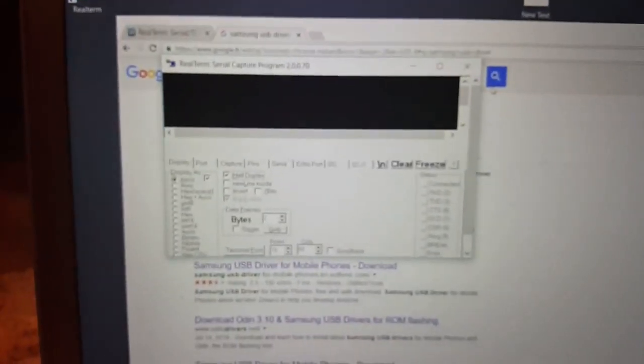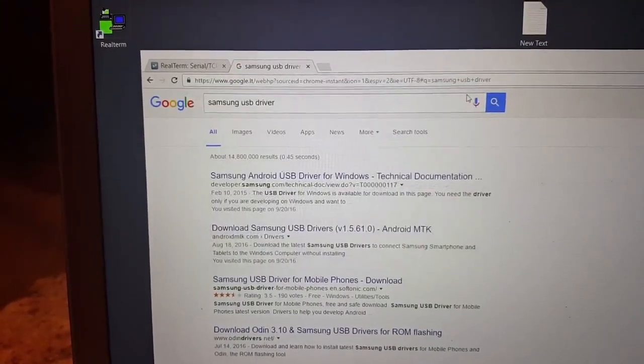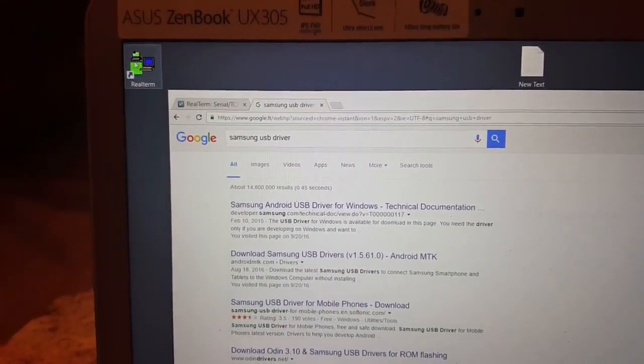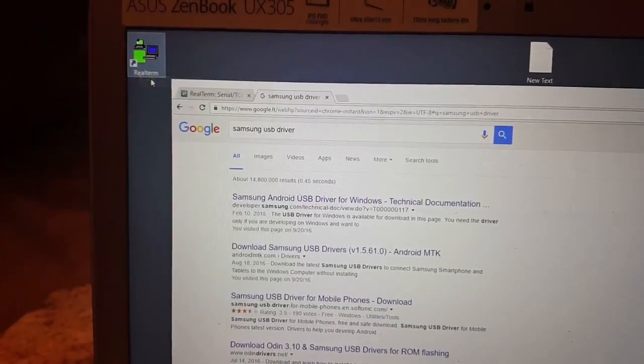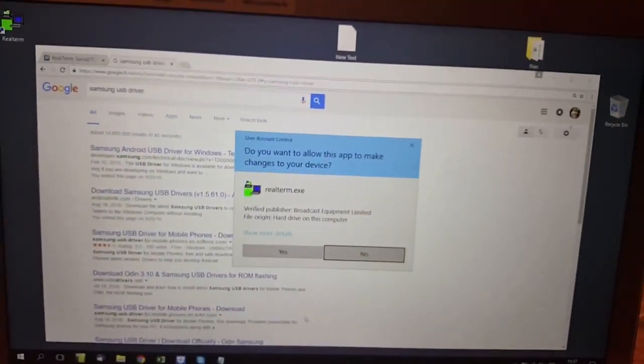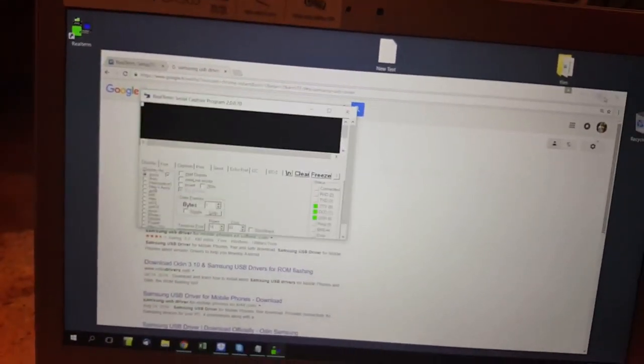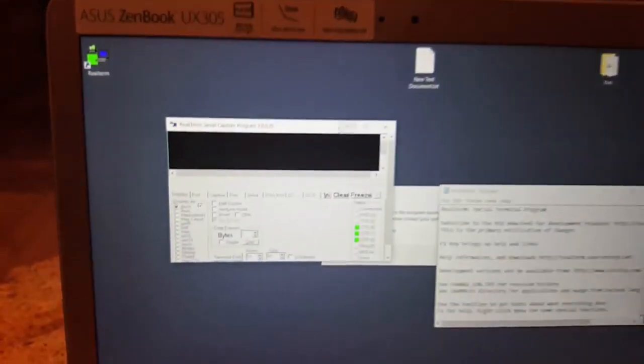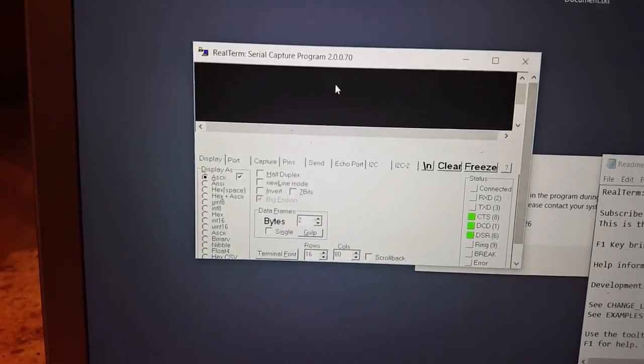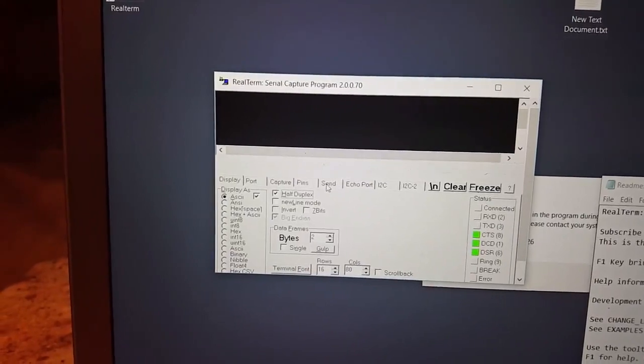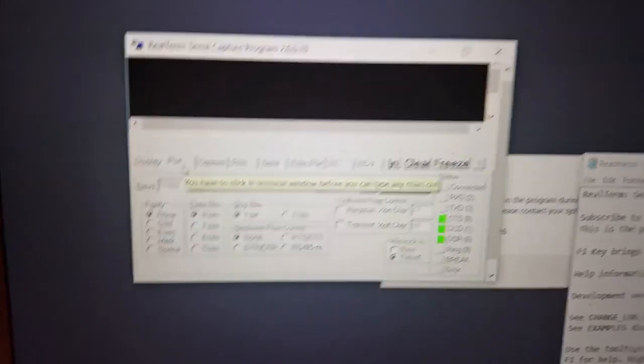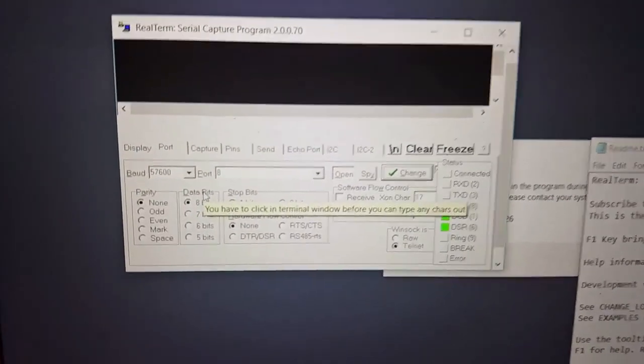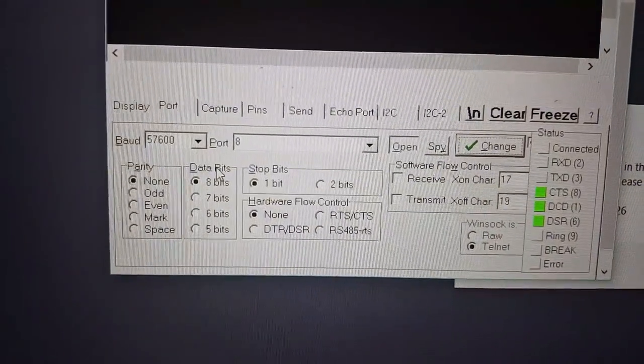Make sure that the RealTerm wasn't opened before, so just open it once again and run as administrator. Click yes. I will just close that and make sure that you tick half duplex, and then click on the port to check if the port number is the same, which is the same, number 8.